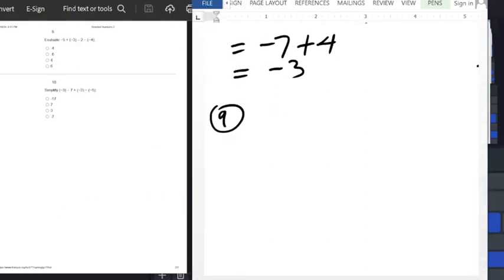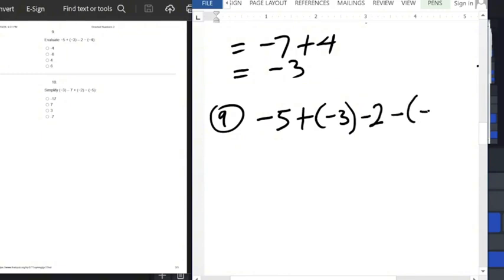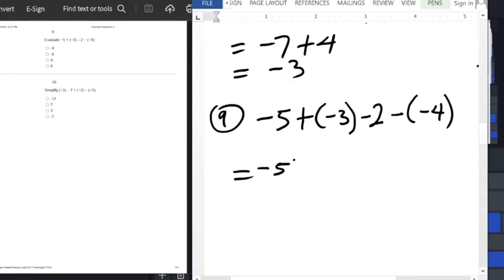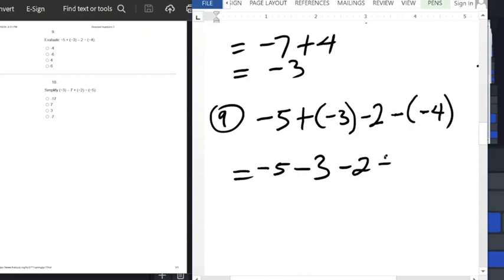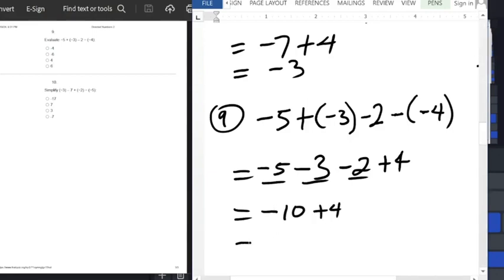Question number 9: evaluate minus 5 plus into bracket minus 3, minus 2, minus into bracket minus 4. Open the brackets: plus times minus gives minus 3; minus times minus gives plus 4. So we have minus 5 minus 3 minus 2 plus 4. Add the negatives: minus 10 plus 4. Subtract 4 from 10 to get 6, with a minus sign in front, so the answer is minus 6, option B.